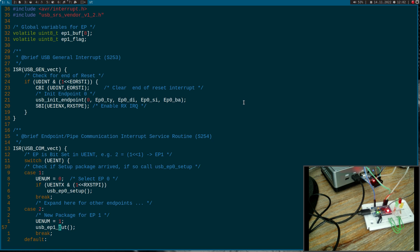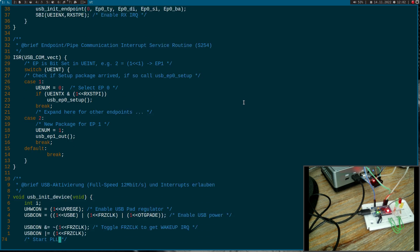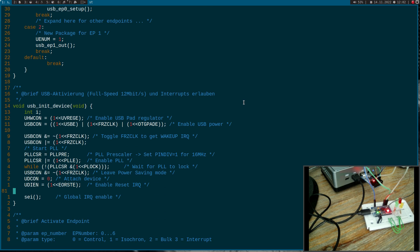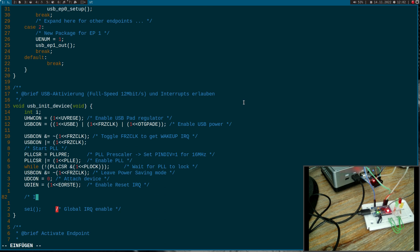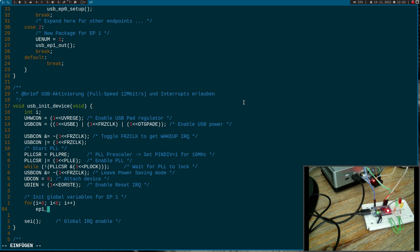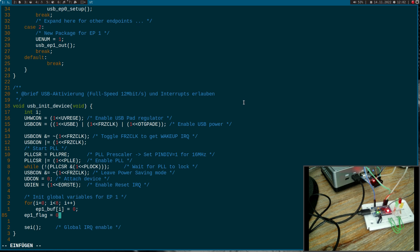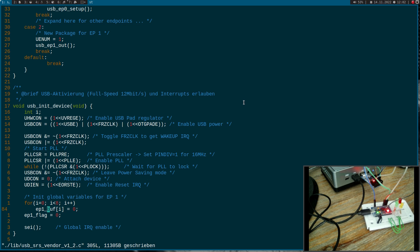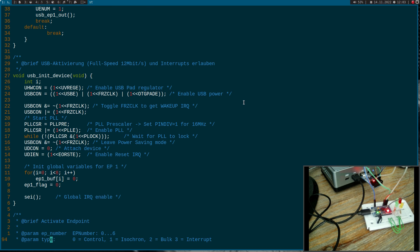Later we have to implement this function, but now first let's take a look at the USB descriptors because we have to add this endpoint to the USB descriptors too and we have to initialize the endpoint. Here in the init function I will init global variables for endpoint one. Here I will need a for loop to set everything in the buffer here to zero, and I will set the endpoint one flag to zero too. Zero means there is no package received and if I will set this to one, the main function knows a new package has been received and over this buffer the main function can get access to the data which was transferred.